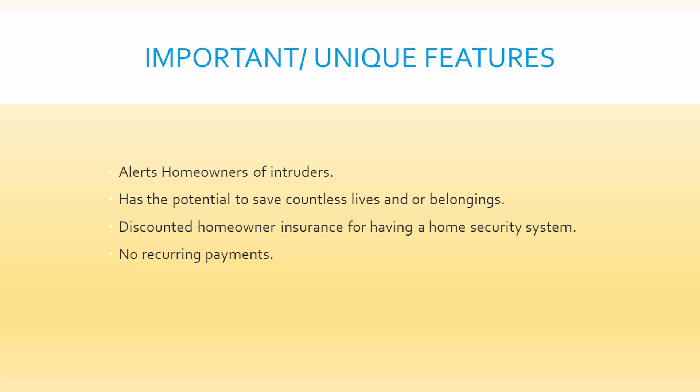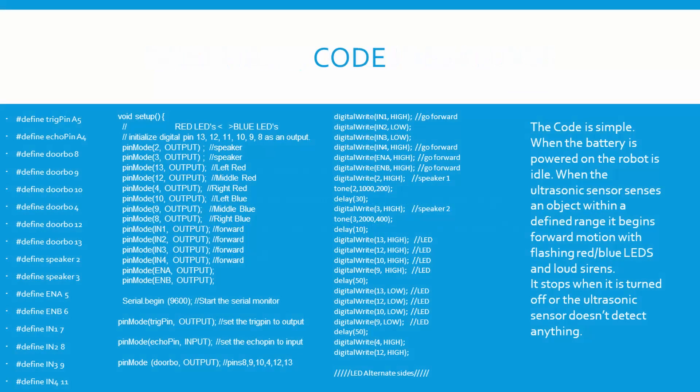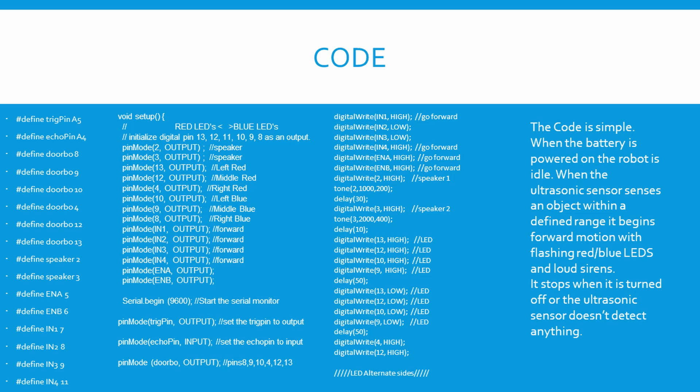Basically on the left I've defined everything and assigned a digital slot. Setup is basically the same thing as defining, just what's plugged in where. And on the right we've got digital rights, and this is all of the commands going high when the ultrasonic sensor gets tripped, and it stops when it's turned off or the ultrasonic sensor doesn't detect anything.